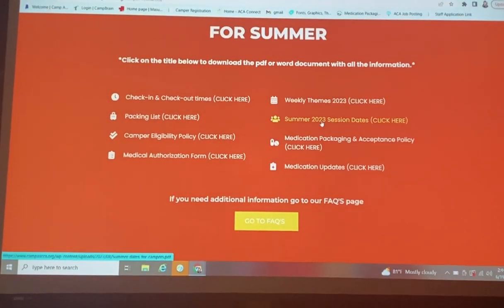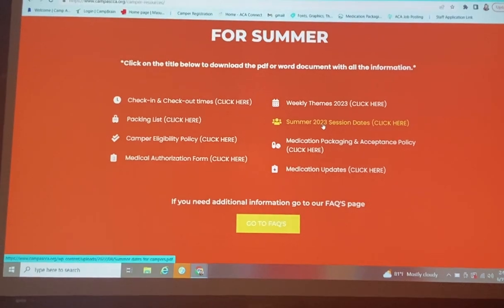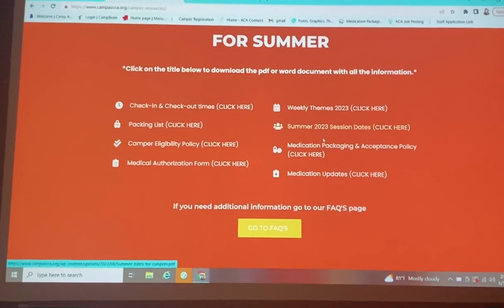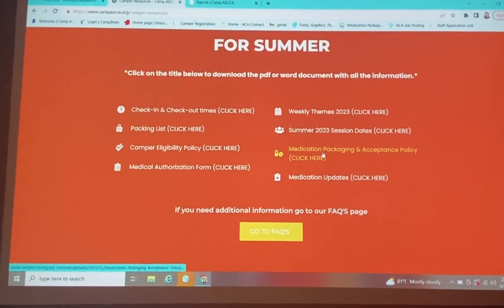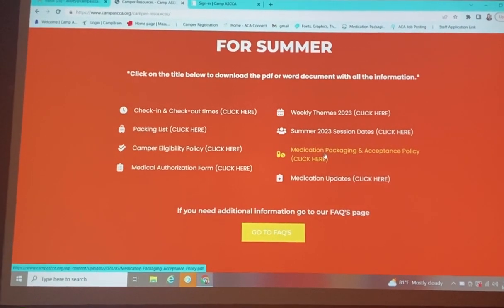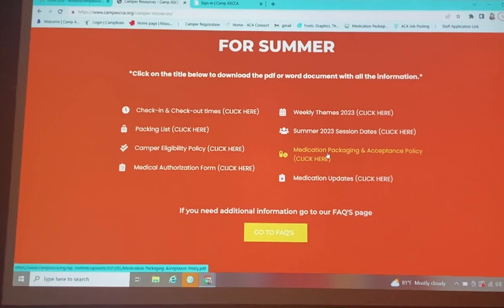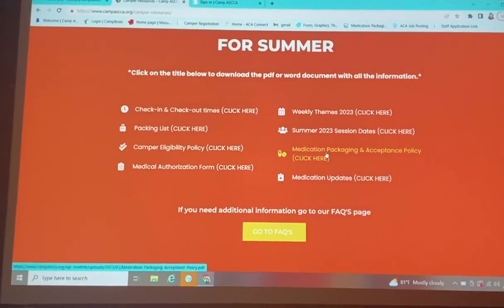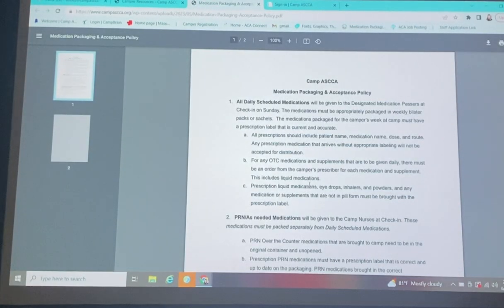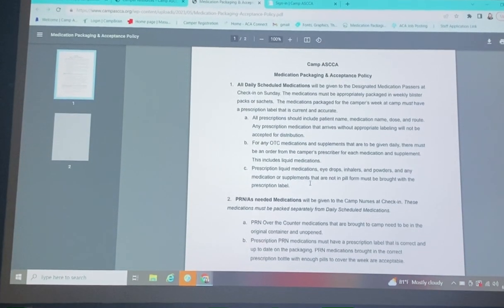You have your weekly themes, summer session dates, medication packaging and acceptance policy, which has changed. I've been emailing that out, but it's just in case you need to know, we'll pull it up right now.